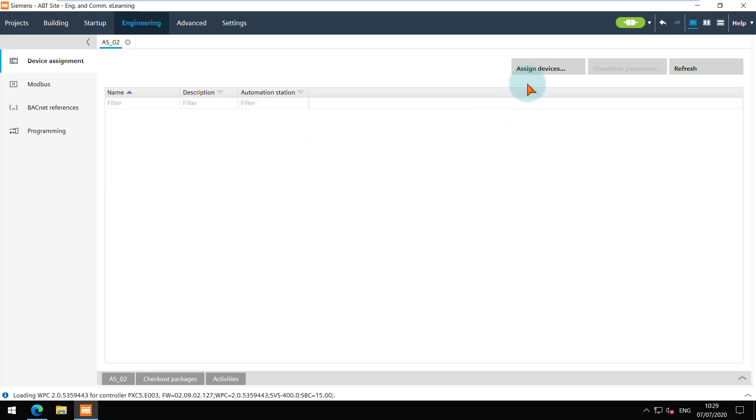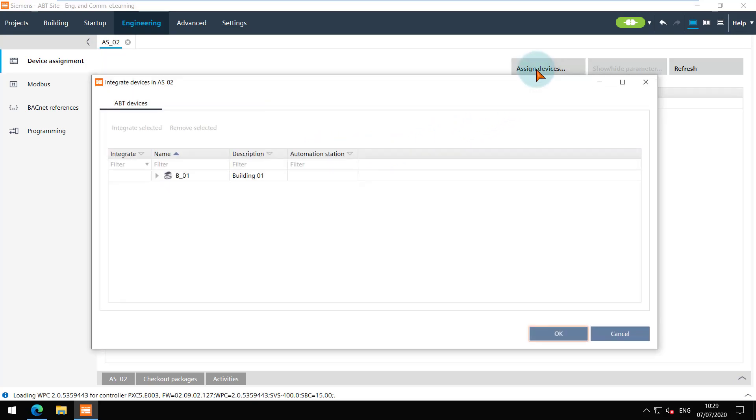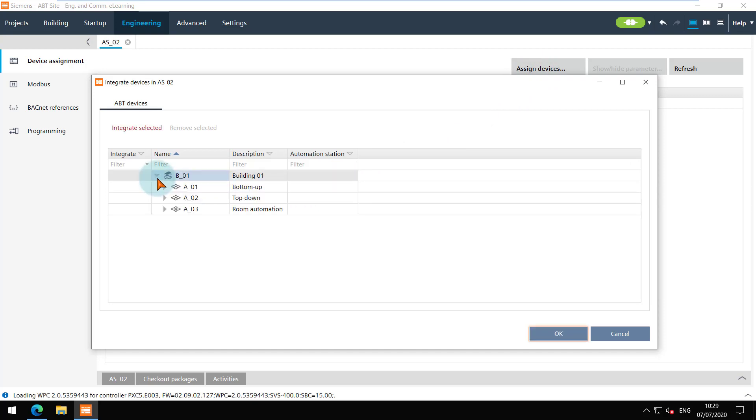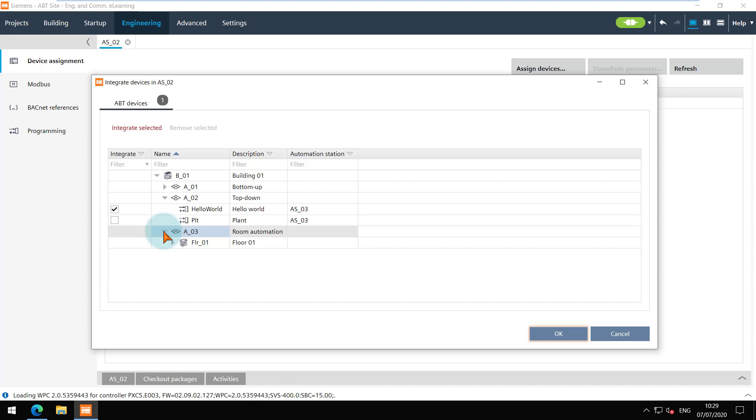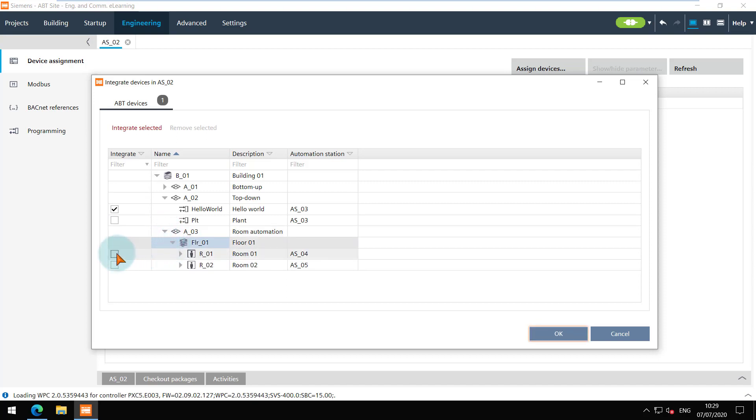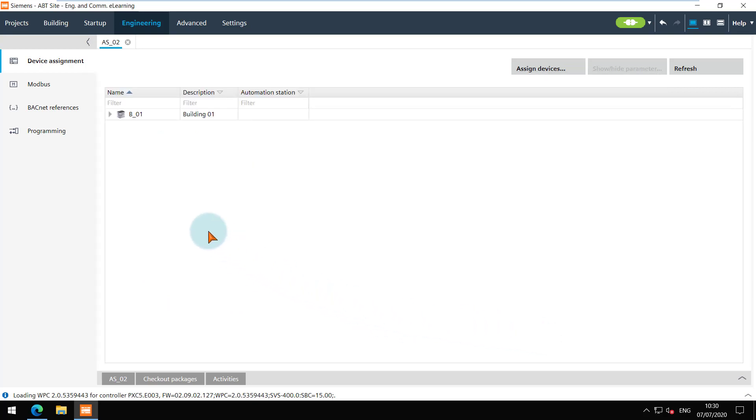Click on the Assign Devices button. The project hierarchy with all the plants and rooms is shown here. Select the elements as required. I am selecting the Hello World plant and both the rooms. Click on OK. The selected elements can be seen here.